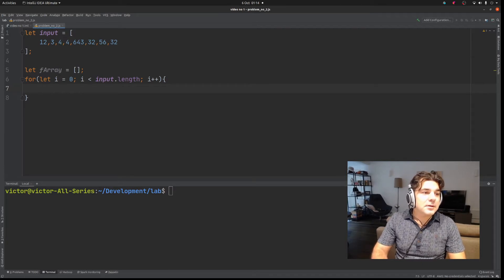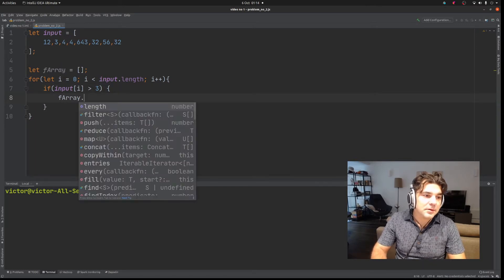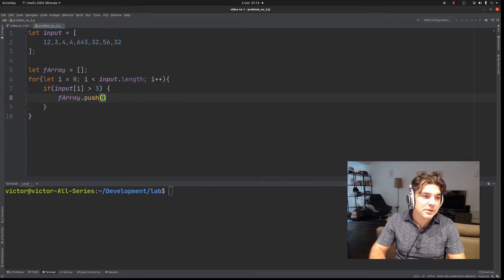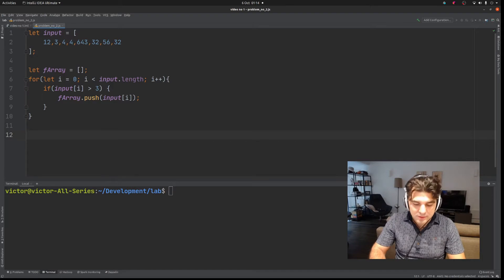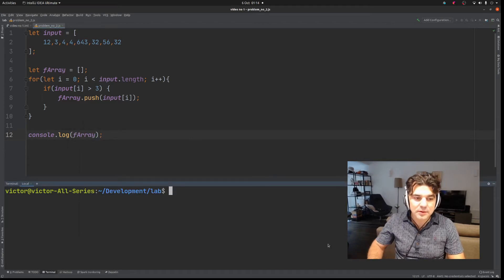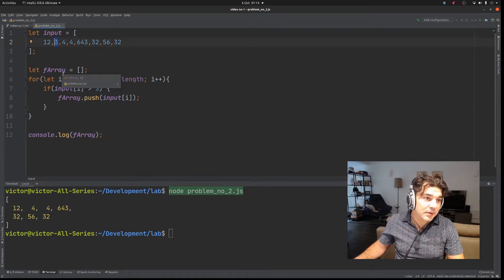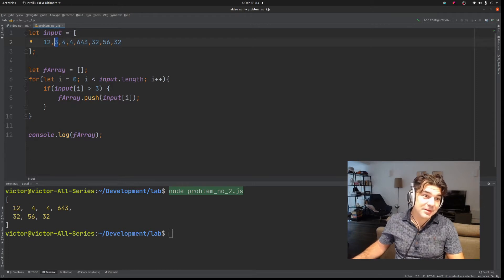So if input at index i is greater than 3, we push the value from the input array into the filtered array. In order to show that everything worked perfectly fine we output the filtered array. All these numbers are greater than 4, and we have filtered out number 3, which is the only one that is less than or equal to 3.